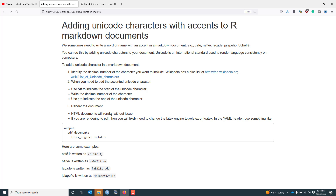Now I know I want to add Unicode character 233 to my document. To actually add the accented Unicode character, I use an ampersand and pound symbol (hashtag) to indicate the start of the Unicode character, then write the decimal number of the character, and then use a semicolon to indicate the end of the Unicode character.